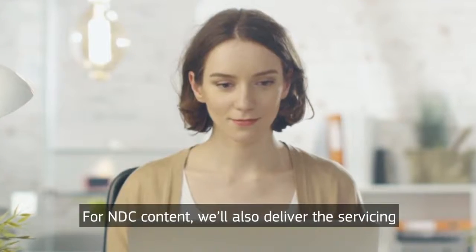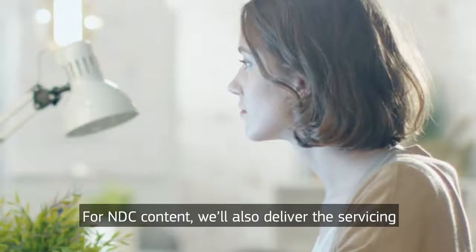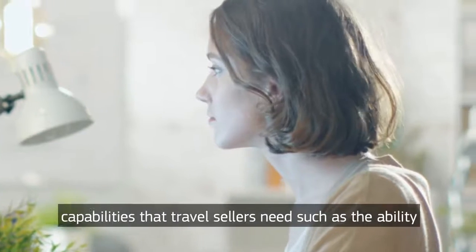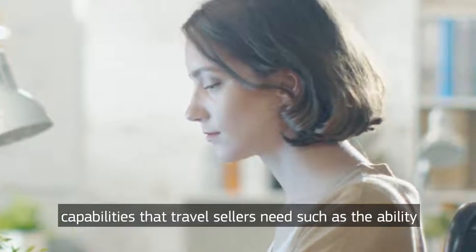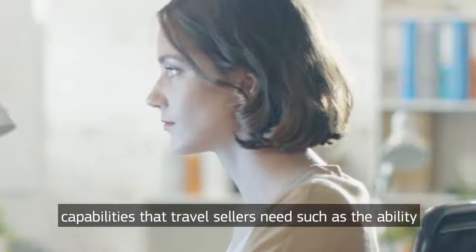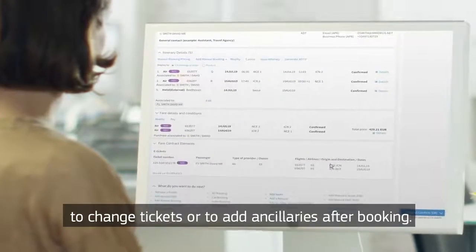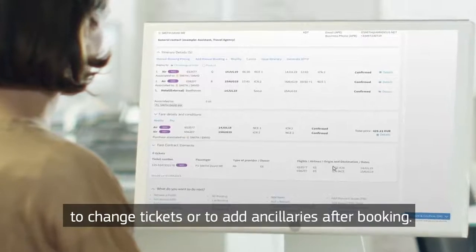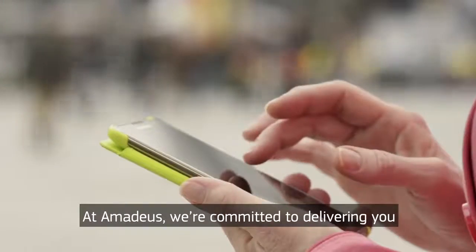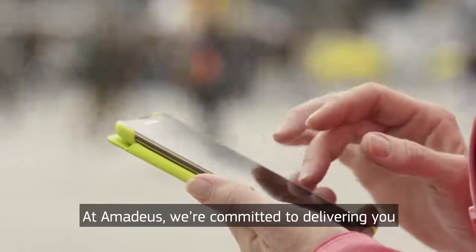For NDC content, we'll also deliver the servicing capabilities that travel sellers need, such as the ability to change tickets or to add ancillaries after booking.